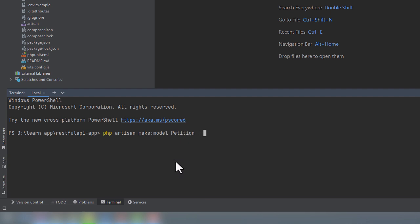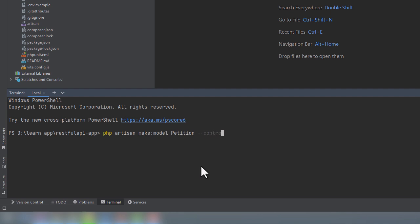Before we run the command, we could also create other classes we will need. By adding the M or migration flag, PHP Artisan will also create the migration. By adding the F or factory flag, it will create a factory. The S or seed flag will create a seeder. And the C or controller flag will create a controller. Or we could just run the A or all flag to create everything all at once. We will need all of these classes, but I don't want to create a controller this way. I'll show you why in a minute.